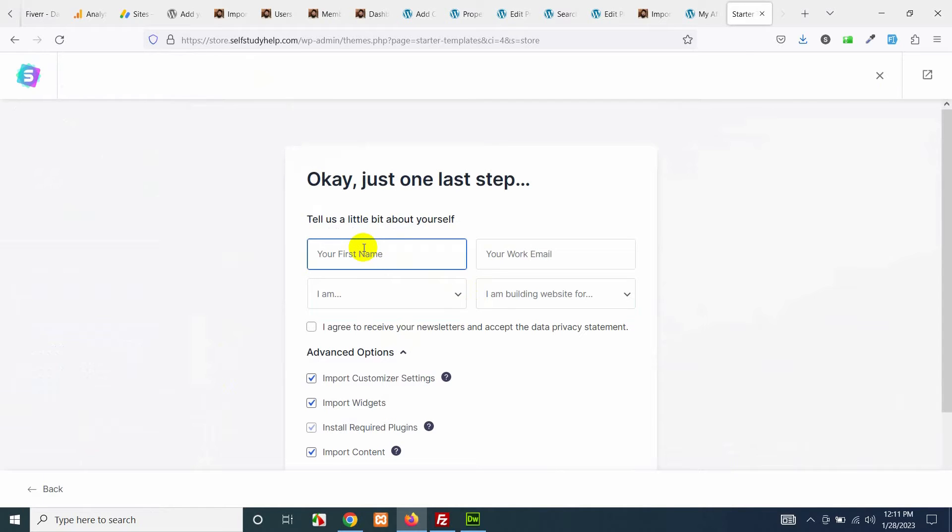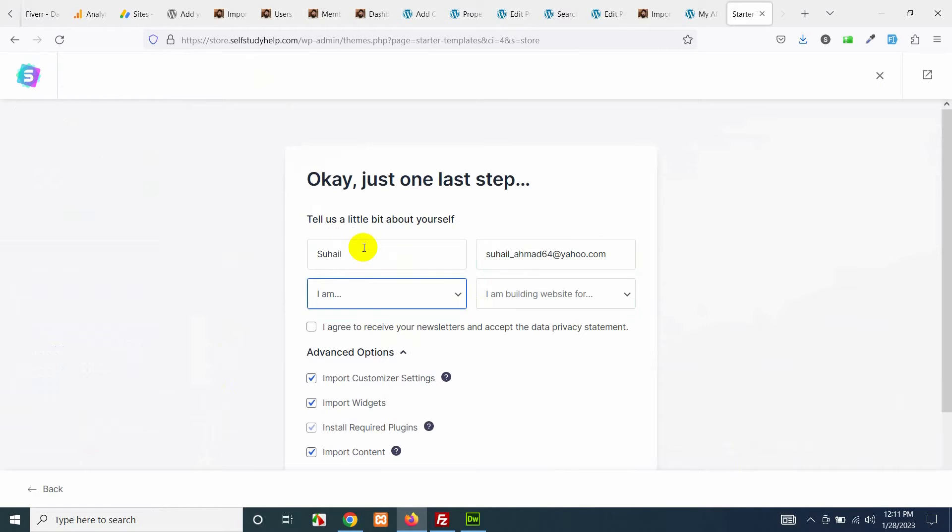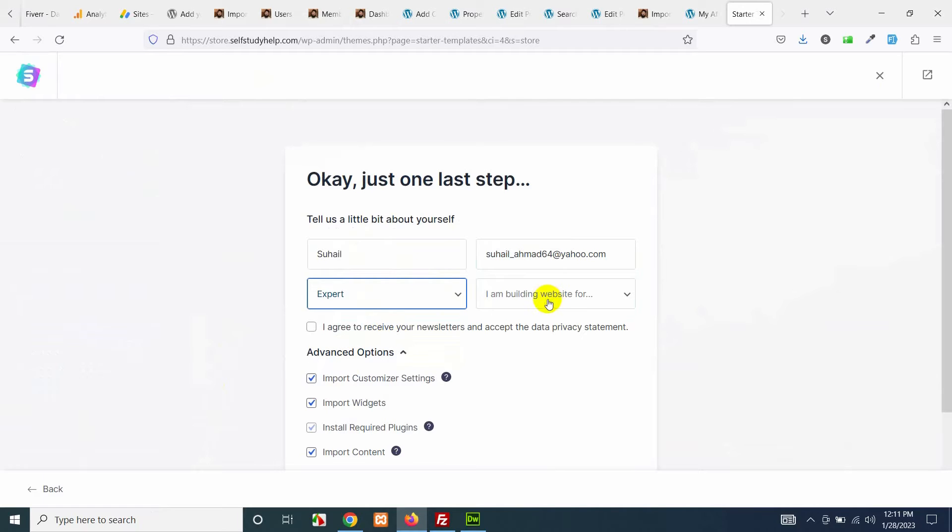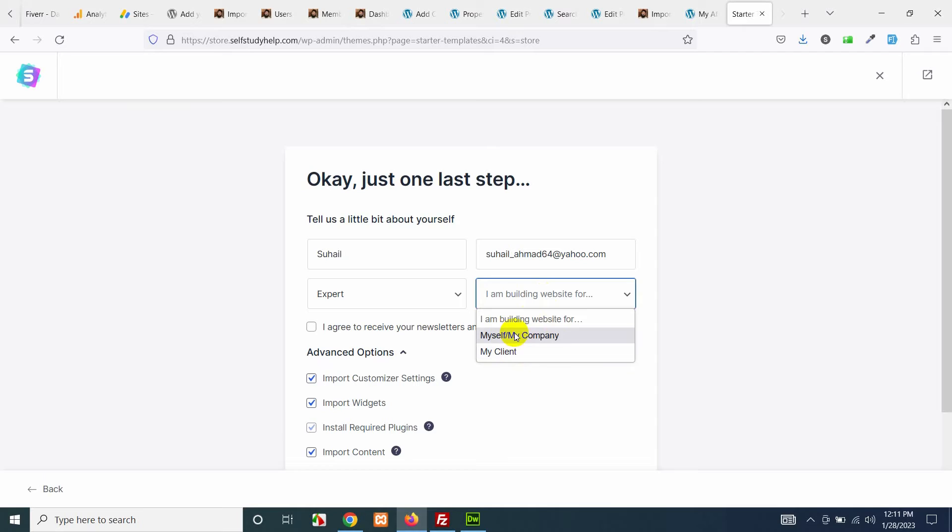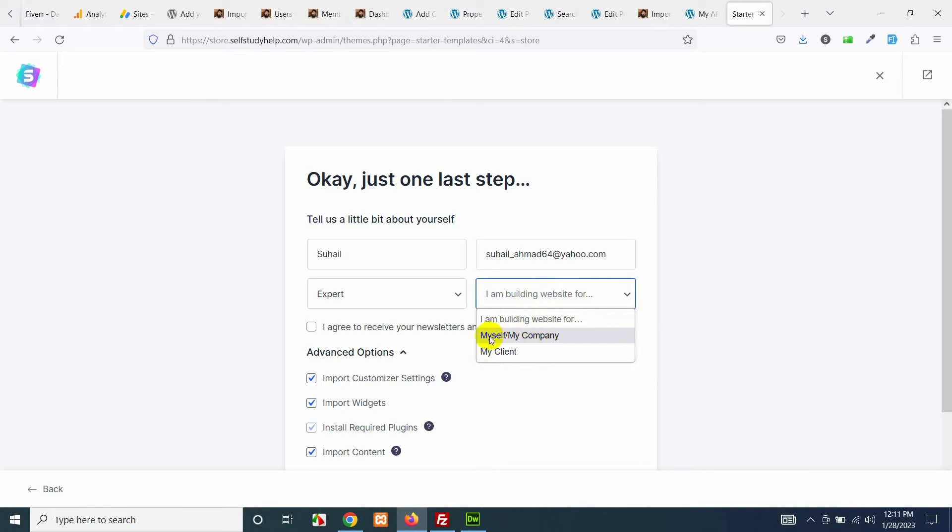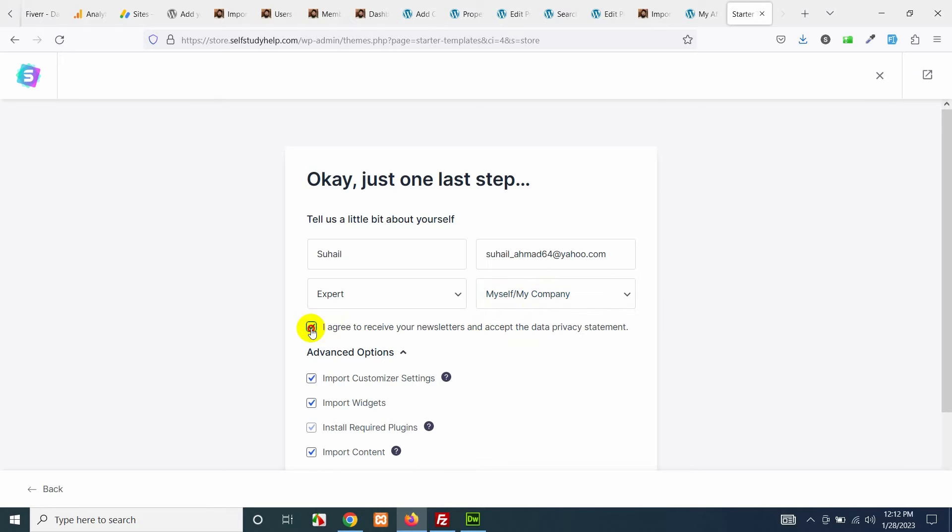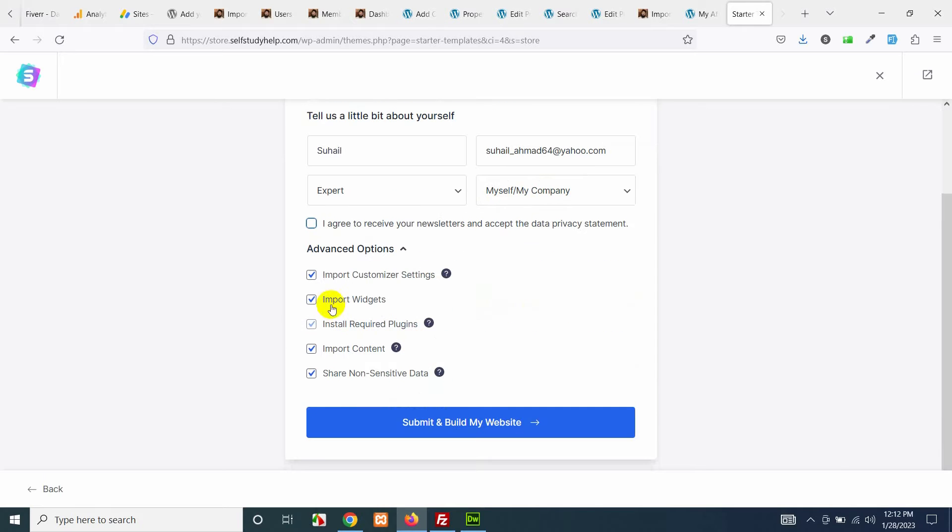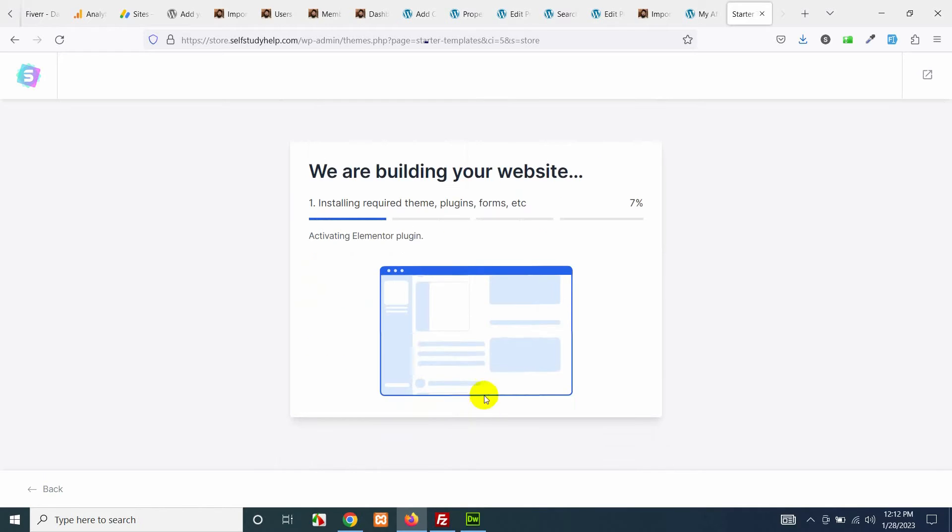Type in your name, your email and choose your level: beginner, expert, or intermediate. I'm building site for my company, or myself, or my client. If you are a software engineer or a freelancer then you can choose for my client, or if you are building this website for yourself or you are a company then choose this one. Click all these checks and do not leave anything empty and click on submit and build my website.